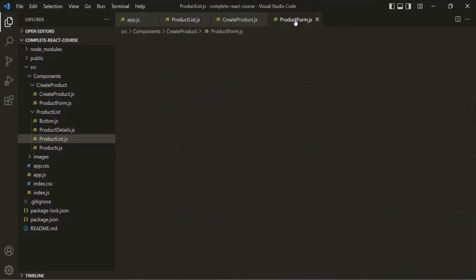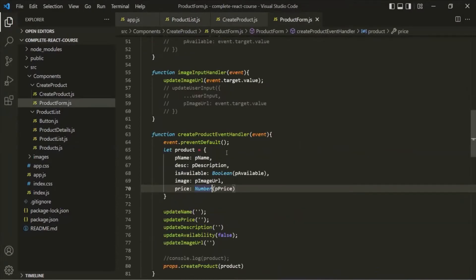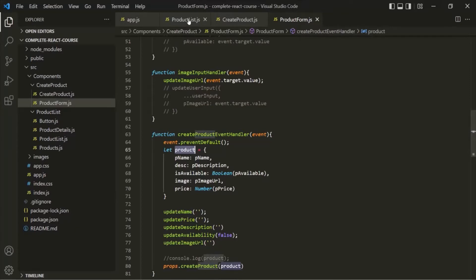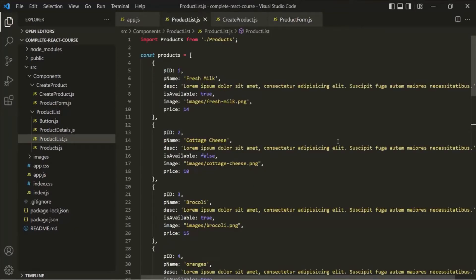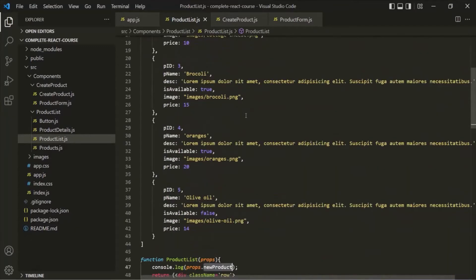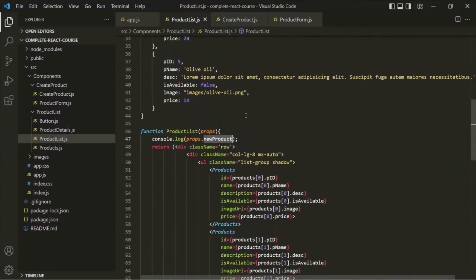In the last lecture, we moved this product object from the product form component to the product list component. So now, in this product list component, we have our new product object. And for now, we are simply logging it here.